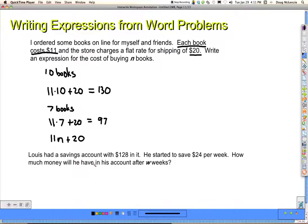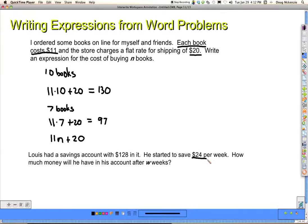Let's take a look at this next one. Louis had a savings account with $128 in it. He started to save $24 per week. How much money will he have in his account after W weeks? I'll give you a hint and then let you work it out yourself. I like to underline $24 per week — that's useful to know — and of course his savings account starting with $128.